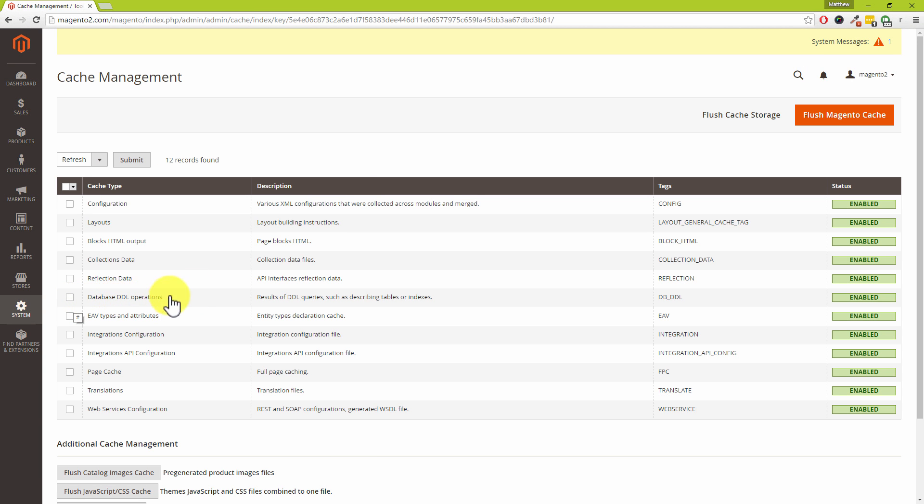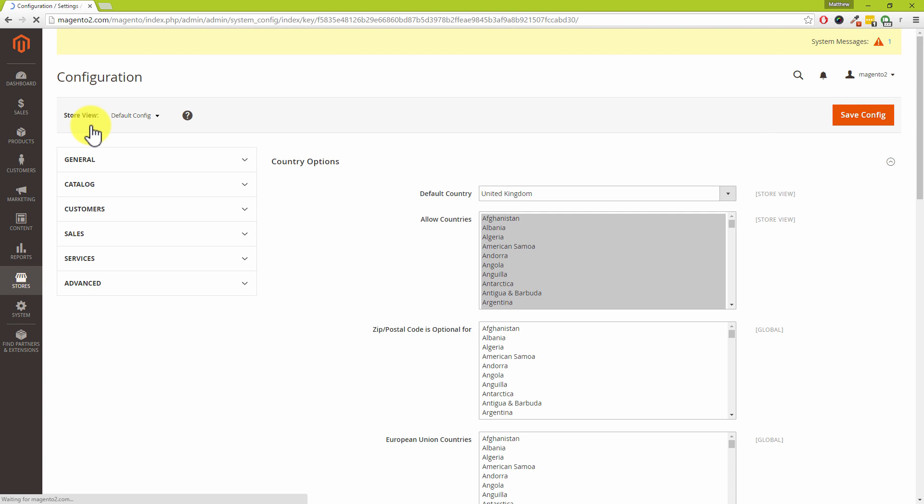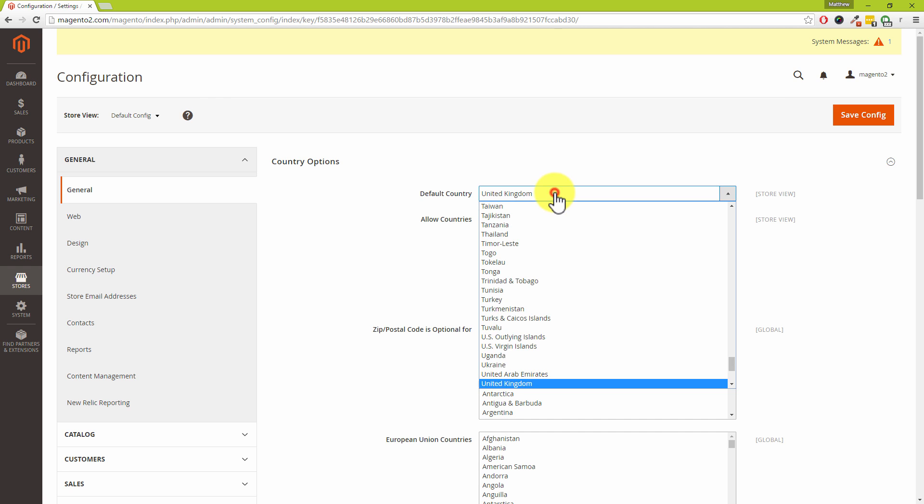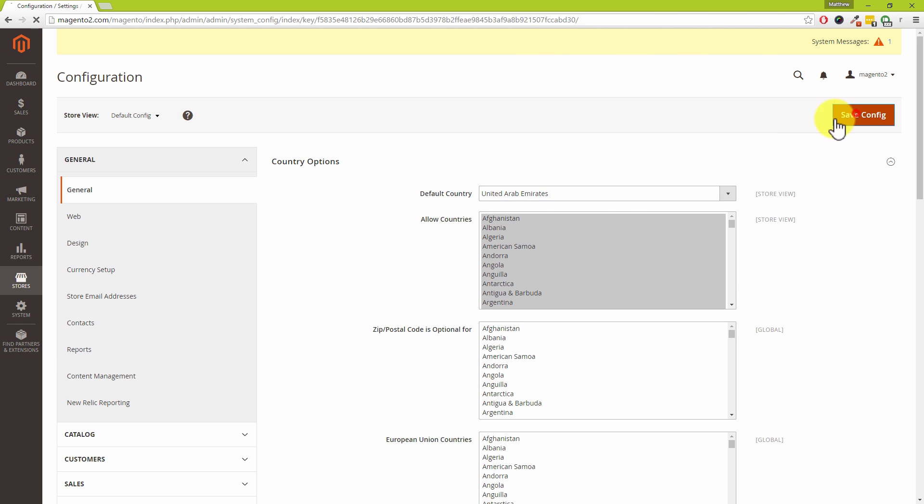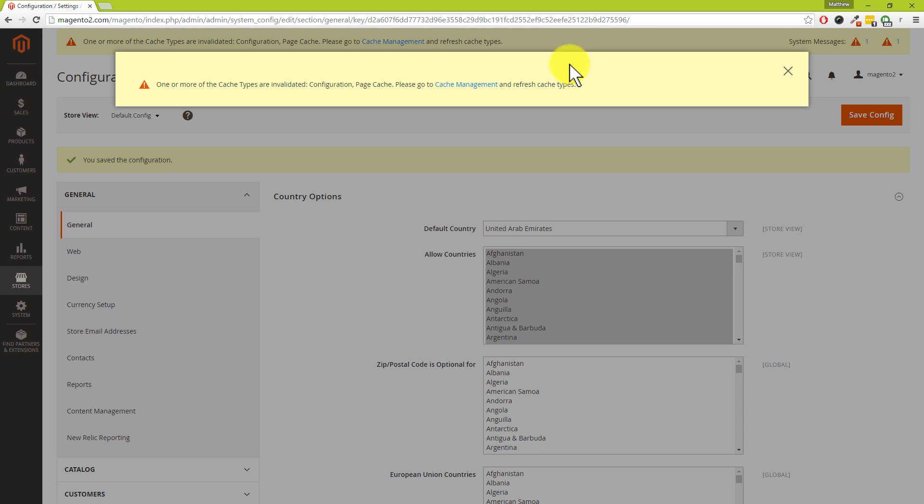Now Dave it's also worth pointing out you can get to this section, so maybe you're into stores and configuration for example you make a change. So let's go and change our config on here then Dave do you see the pop-up which we've got on our screen here one or more caches have been invalidated.